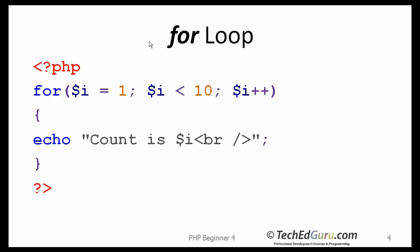Let's start with the for loop. The for statement provides a compact way to iterate over a range of values. It is often referred to as the for loop because of the way in which it repeatedly loops until a particular condition is satisfied.